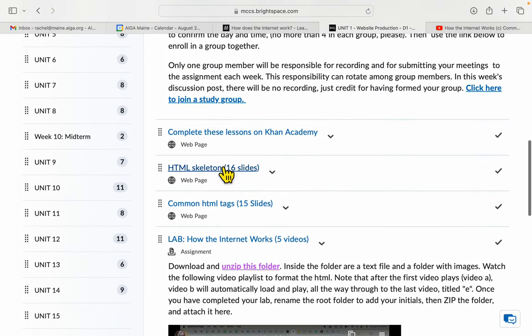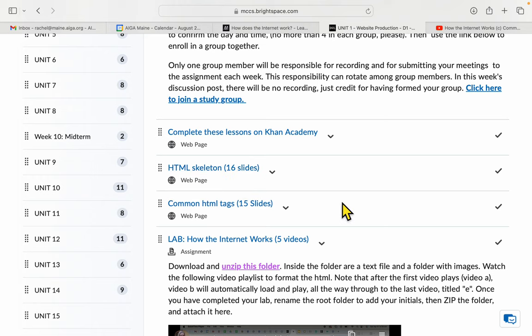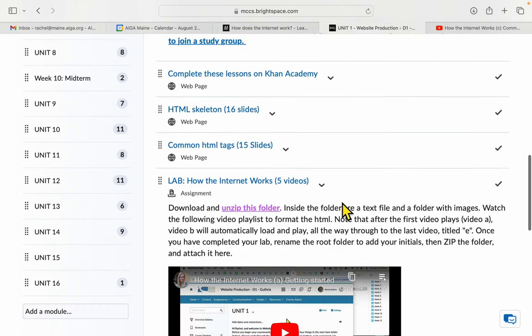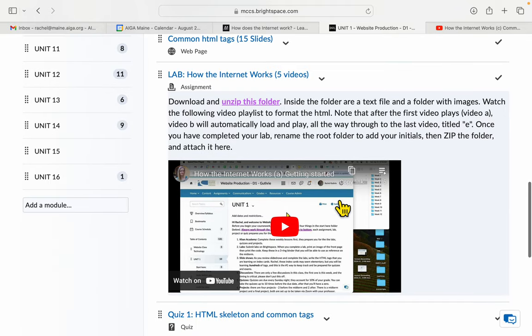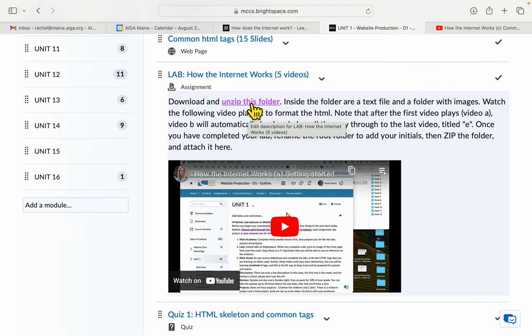Then you'll watch these two slideshows and take notes on them, please. And then you'll come to Lab 1. For Lab 1, you will download and unzip this folder. I'll show you how to do that here.